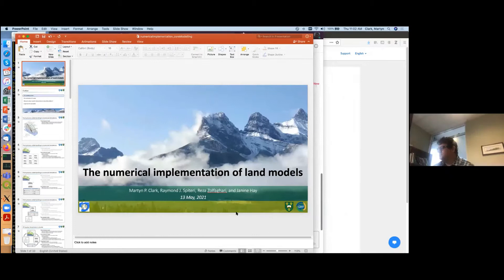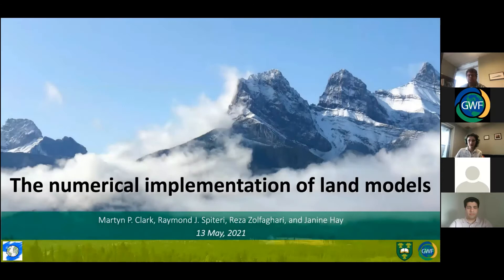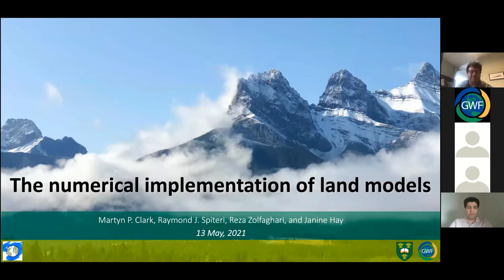Okay, great. Thanks, Pravin. Let me share my screen. The purpose for this webinar was to talk about some work that's cross-cutting between Core Modeling and Core Computing that doesn't fit neatly into any of the themes in core modeling. So we wanted to provide more awareness of this work.